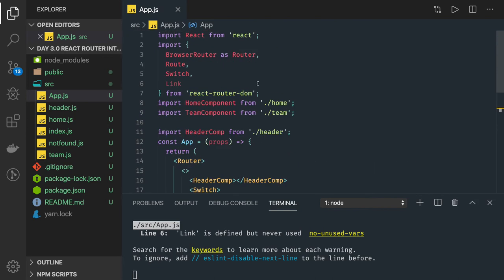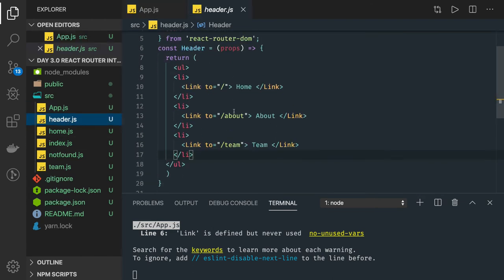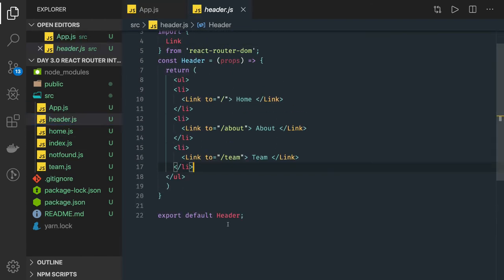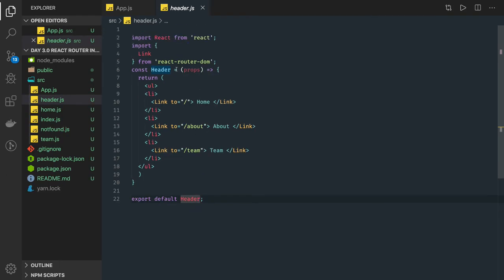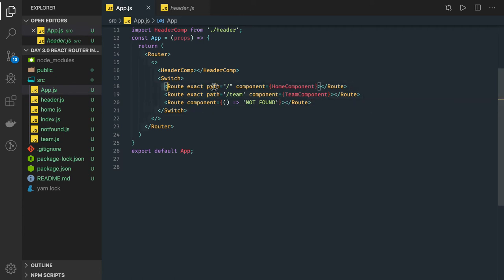What we have done till now: we are using BrowserRouter and we understand how to create links. We created a separate header file and we were able to create separate links for our routings. I have created three links and I am putting that in as a common component on the top, so this will be available for all the component definitions. I have multiple routes, so I can put those inside a Switch.